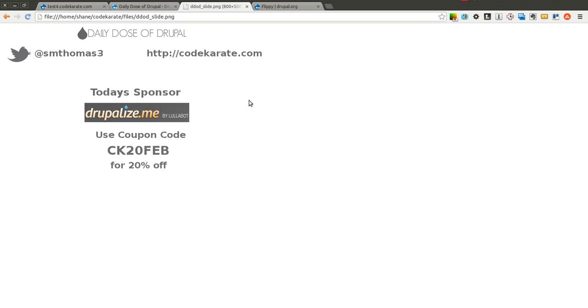They're today's sponsor, and they have a whole bunch of Drupal and jQuery related videos. A bunch of them are free, so go ahead and check them out. And if you do decide to sign up, use the coupon code CK20FEB, and you'll get 20% off. Let's go ahead and get started.